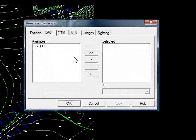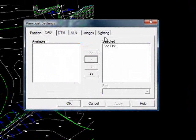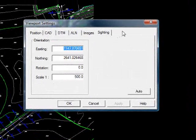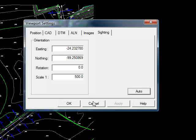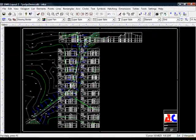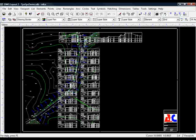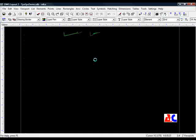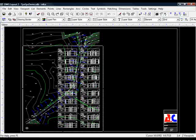This time I go to the CAD tab, move that over, go to the Sighting tab and press Auto. Press OK again. Now we can see all our sections. Obviously we don't want the long section in there again, so I'll just trim the viewport to suit.